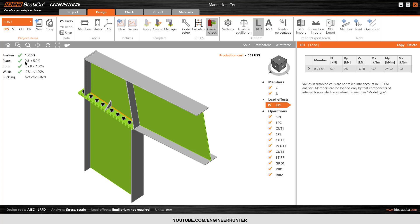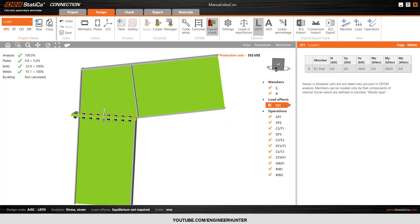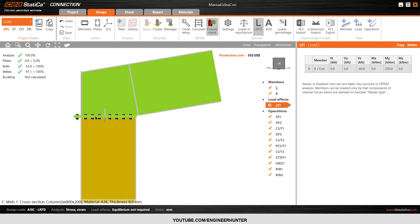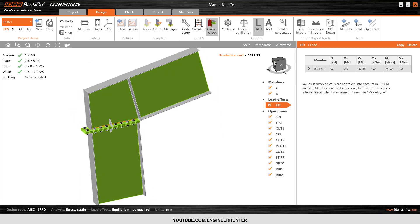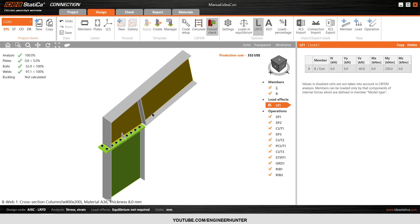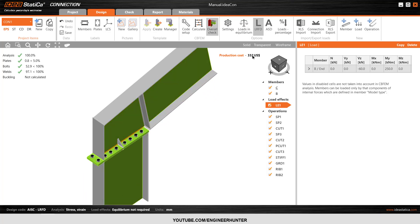The plate is only at 0.8% and it's only using 50% of the bolt capacity. The visuals are also okay, but I want to reduce the thickness of the plate a little bit because the production cost is too high.